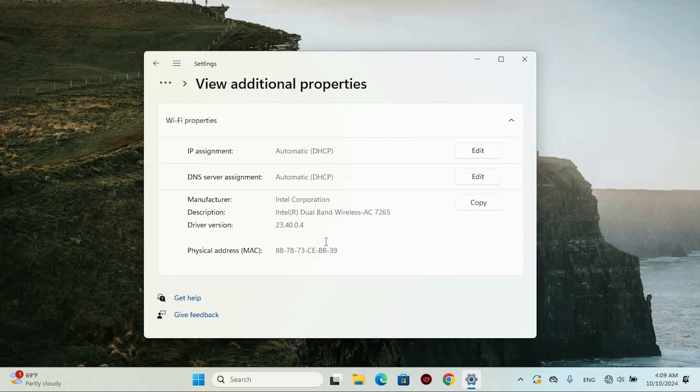It's a fairly straightforward process and before you know it, you'll have the information you need. Yeah, that's it.